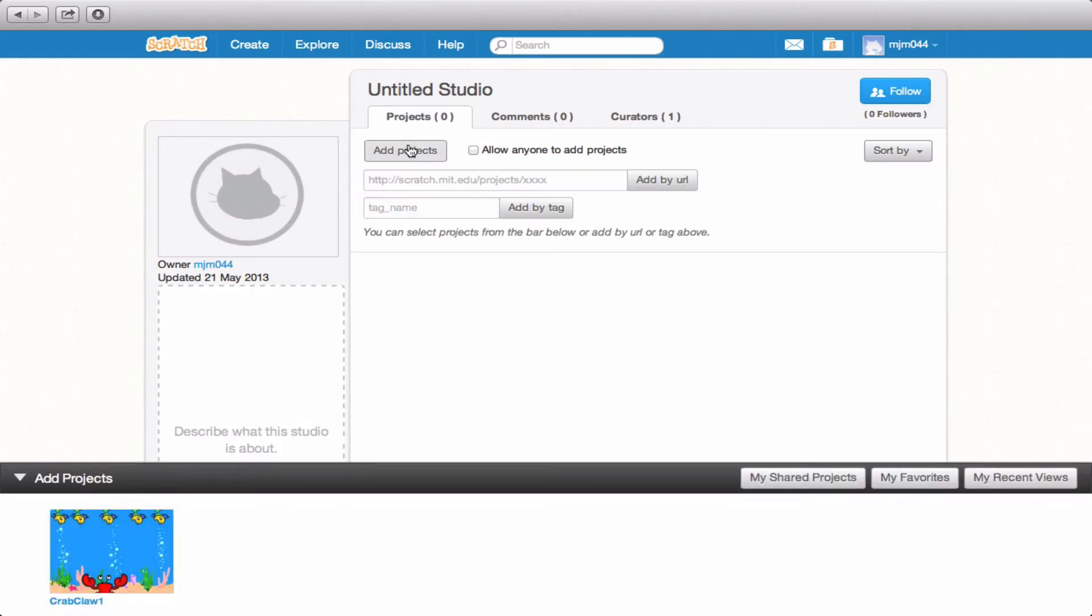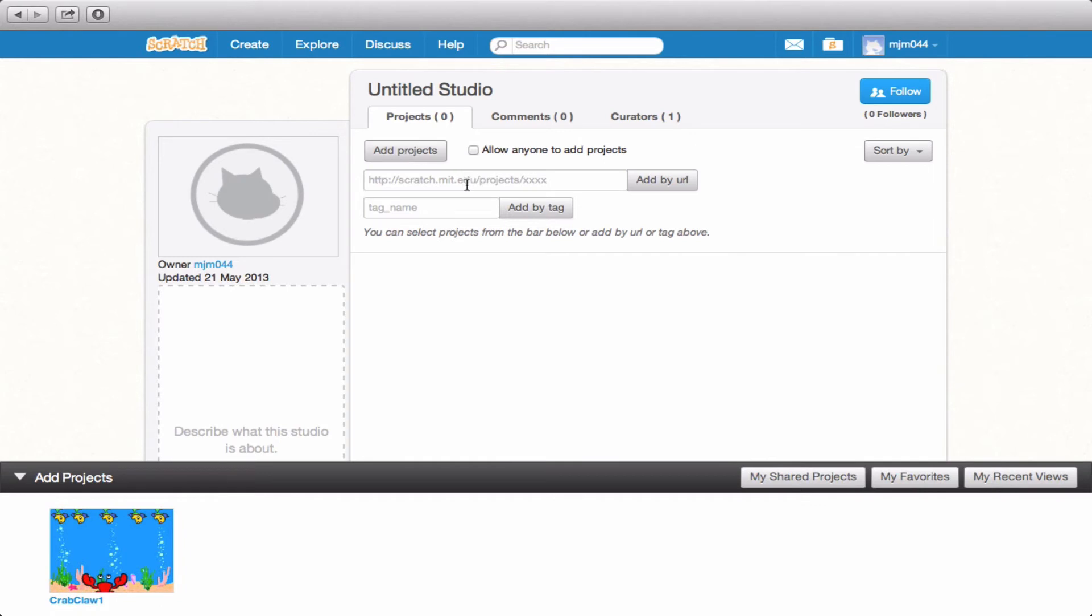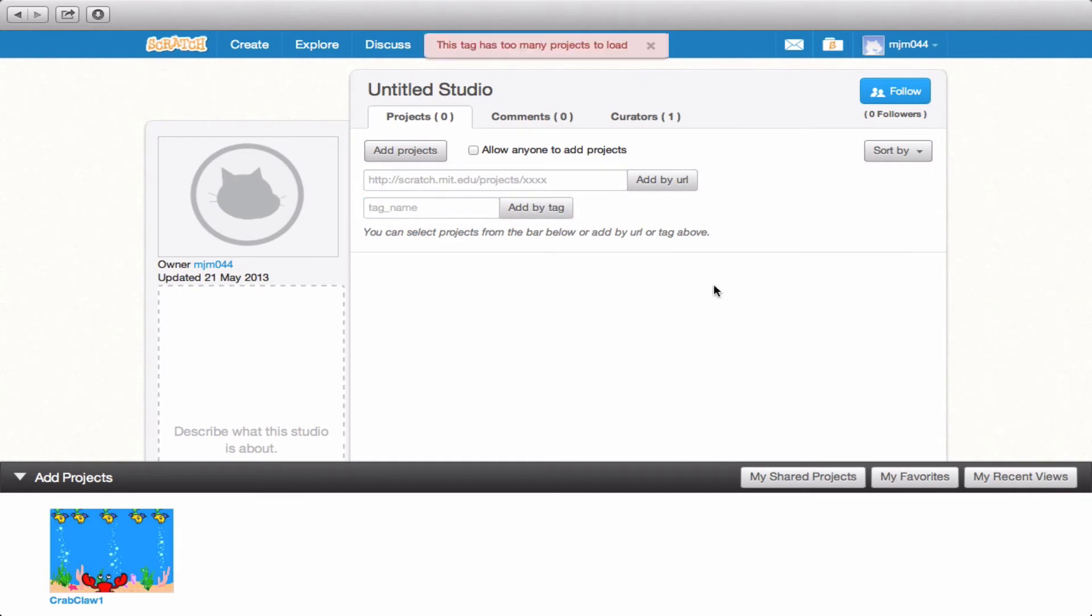So let's say, for example, that I know the exact URL of the project that I want to add. Well, you can do that and then add by URL by clicking this button. You can put in a tag name. So let's say I put in animal and I add by tag.